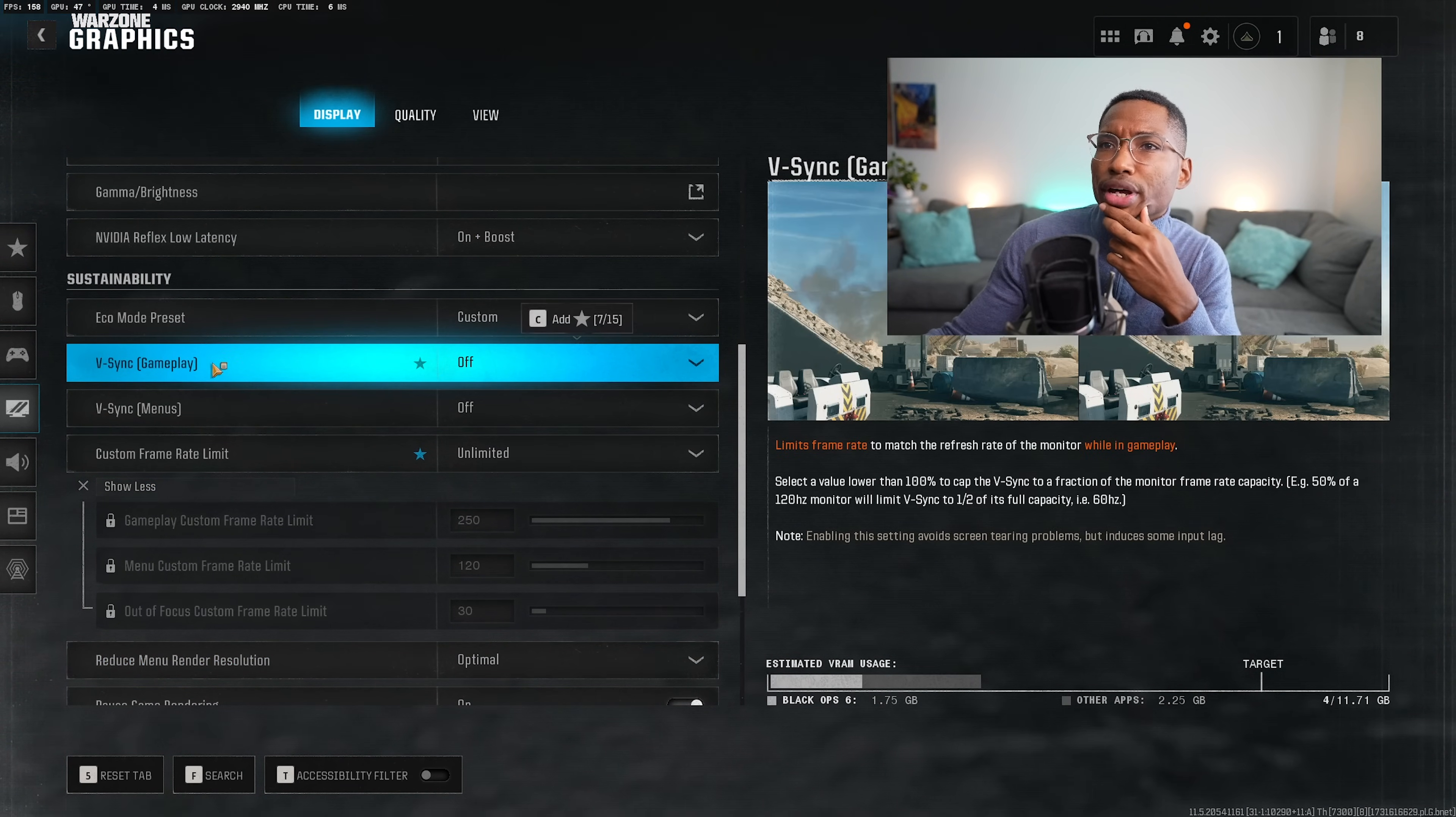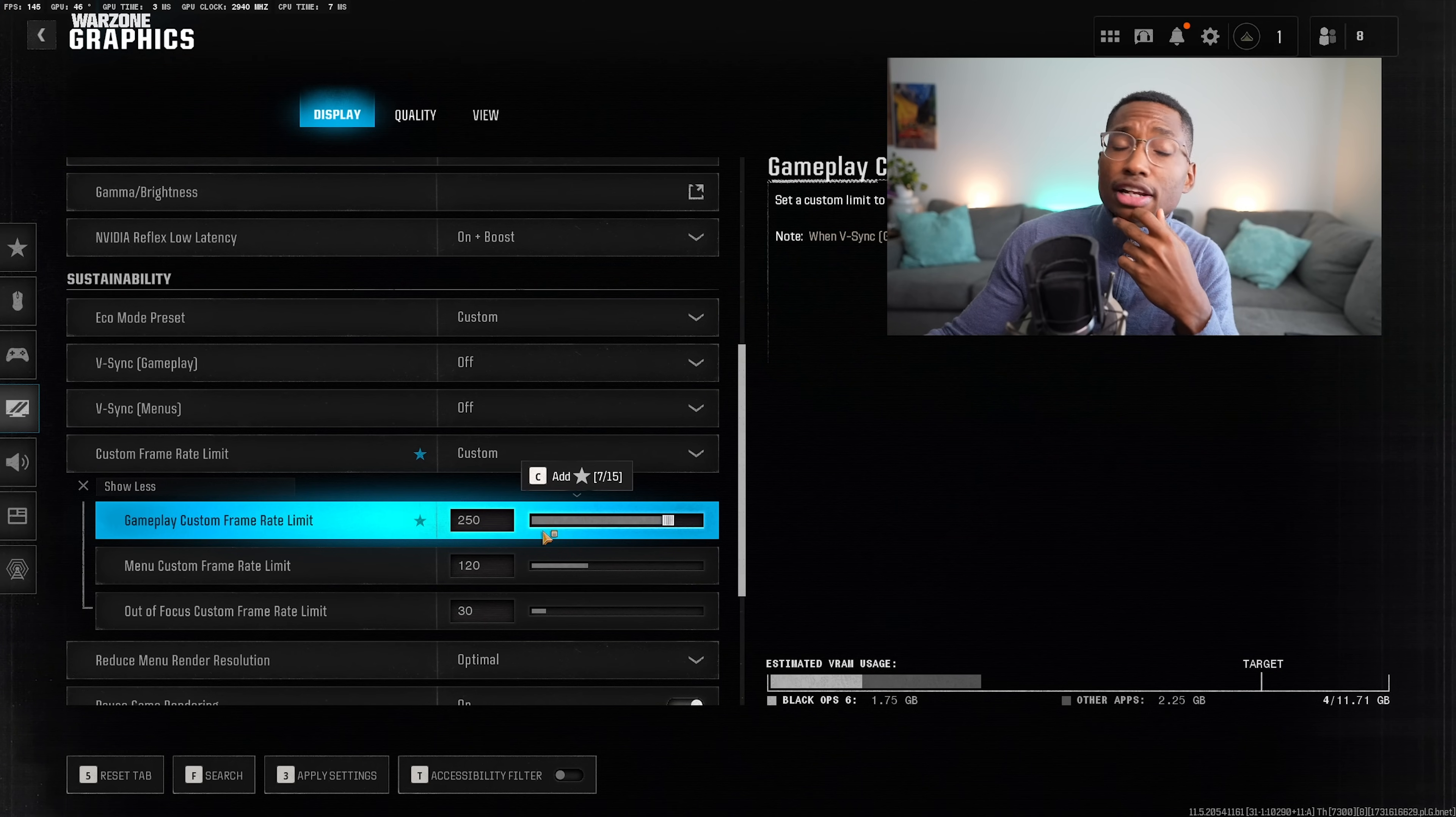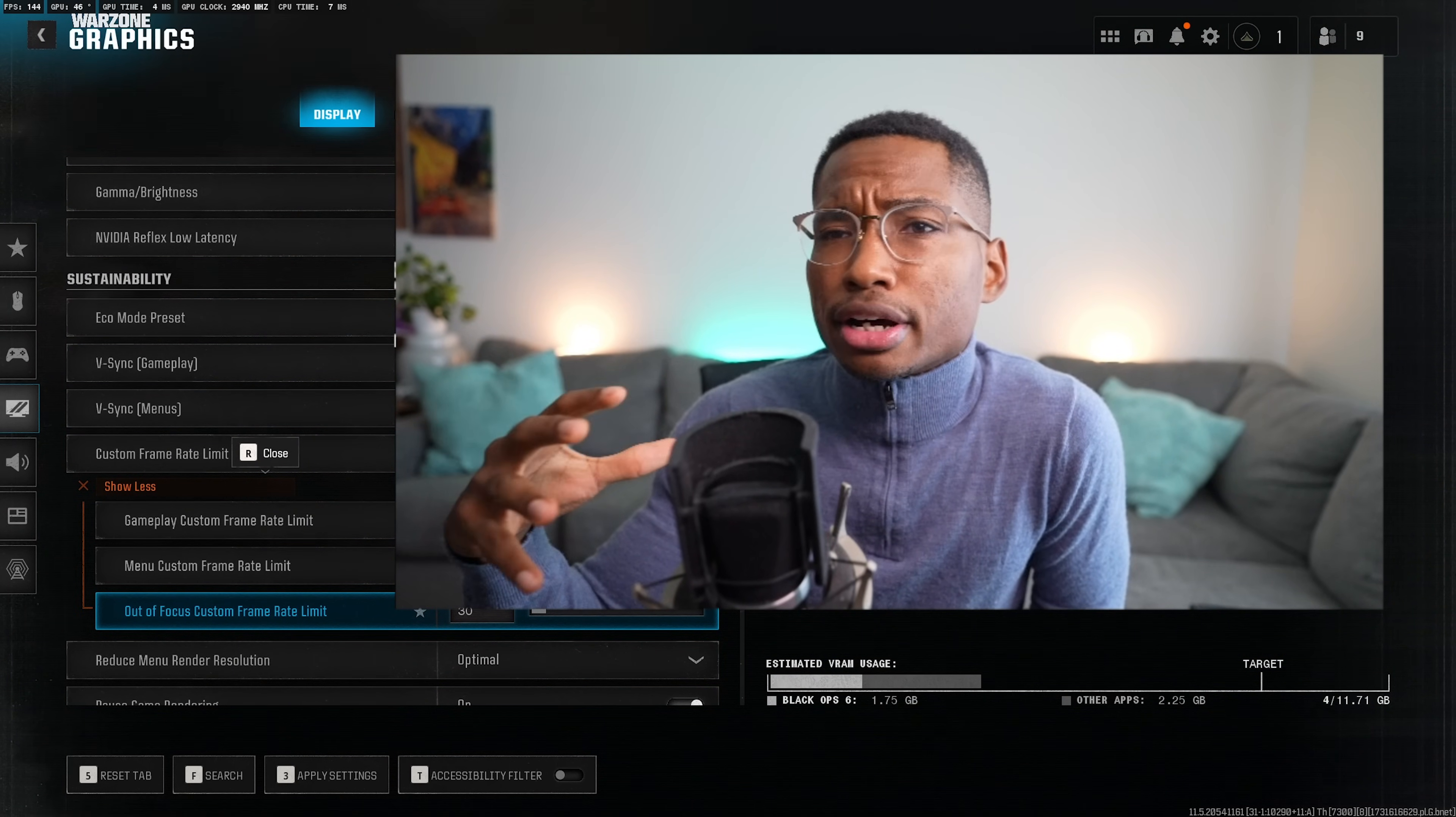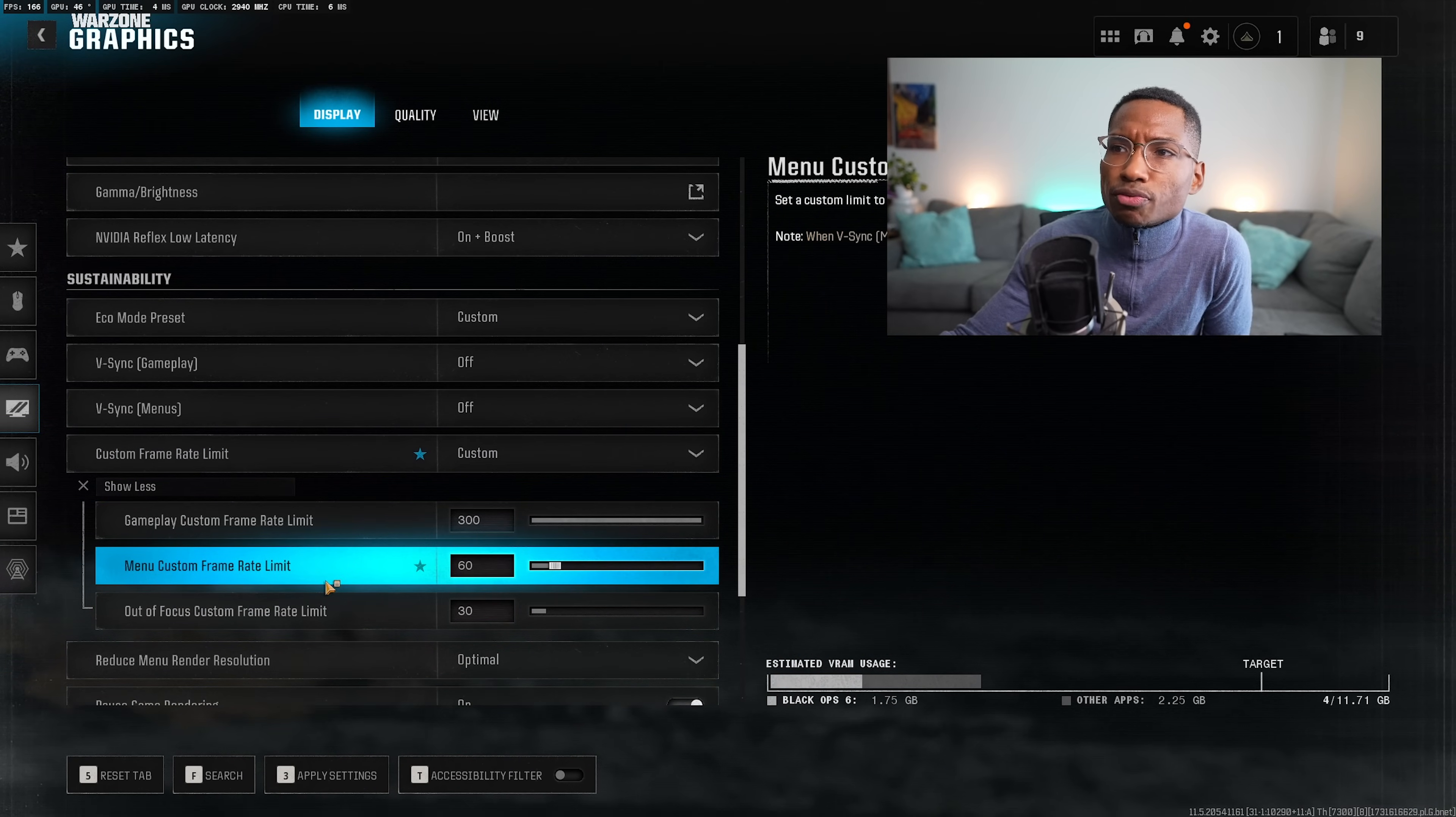The next thing I would do is turn off VSync and go to custom frame rate, and then I would do custom. And from here, what I would do is gameplay custom frame rate limit. I would put this at the limit of your monitor. So mine is 360, but I can't go up to 360, but that's okay. I would do menu custom frame rate to 60, to be honest, and out of focus custom frame rate to 30.